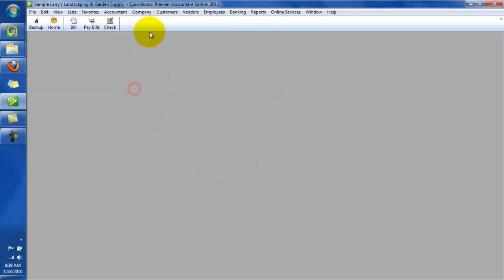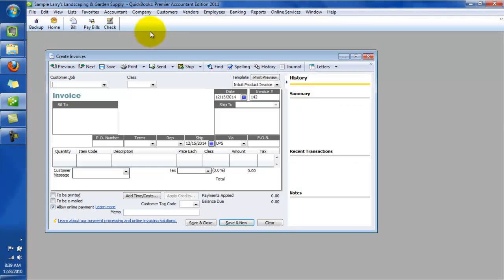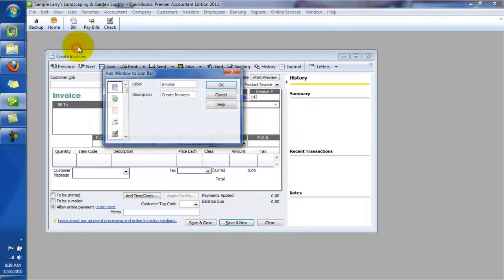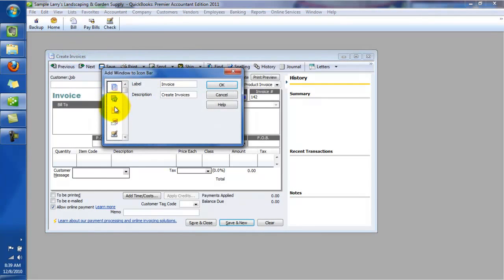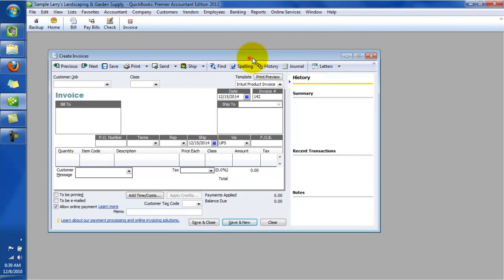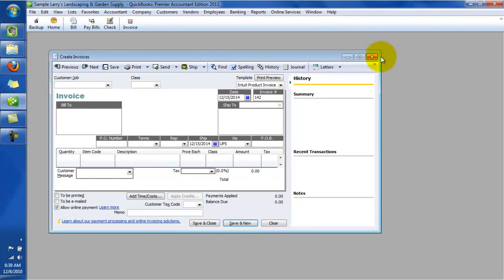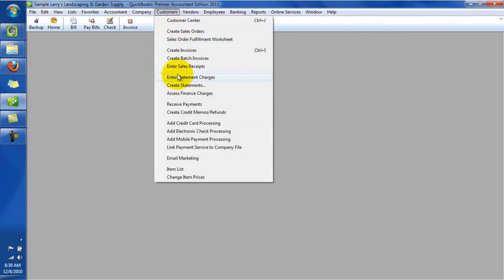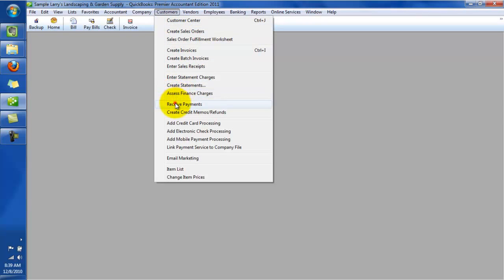And now, what else do we want to do? We want to invoice customers. Hopefully we're going to be doing a lot of that in our business. So we can add that one in. And then after we've invoiced the customer, there's a good chance that we're going to want to receive payments. So let's add receive payments.